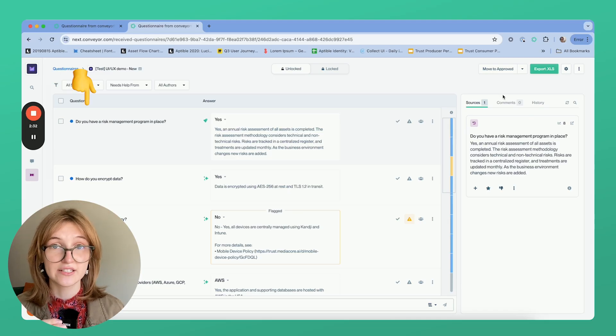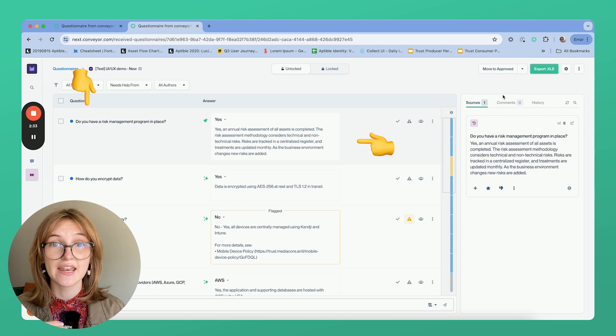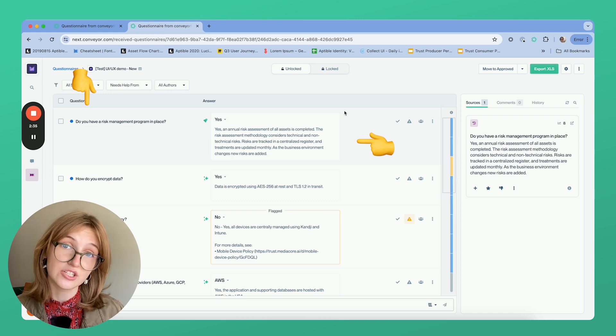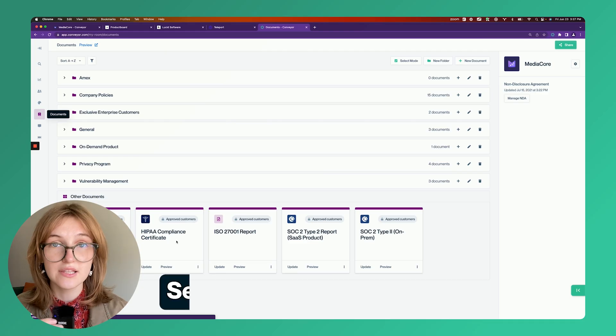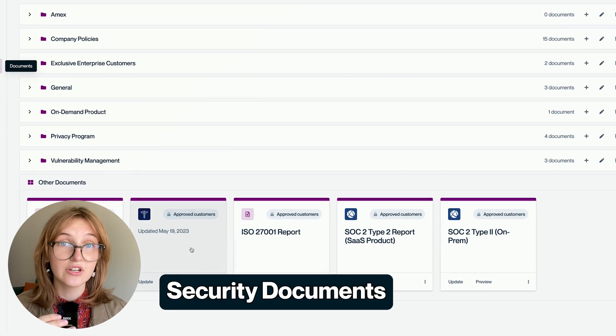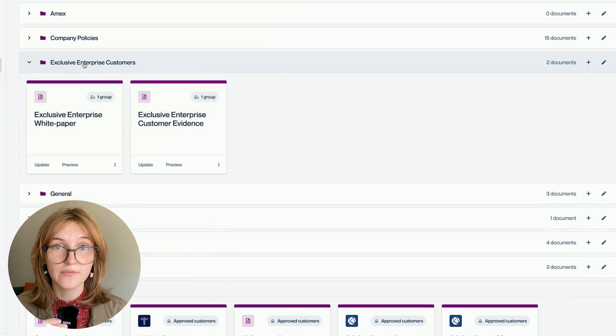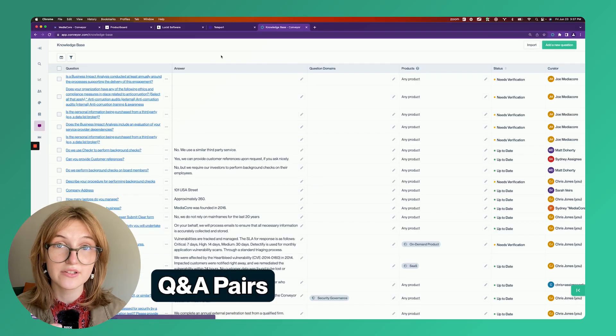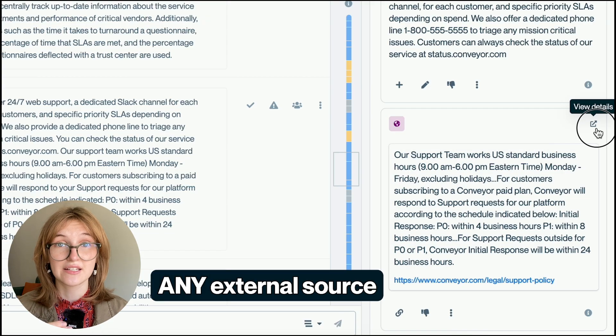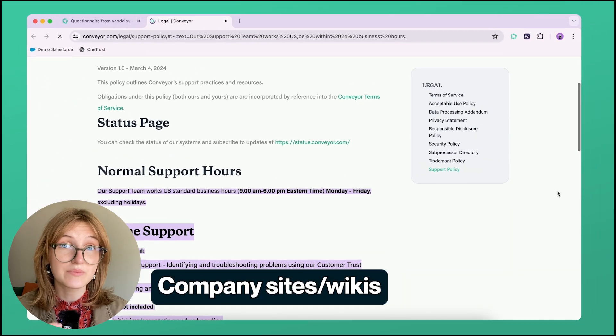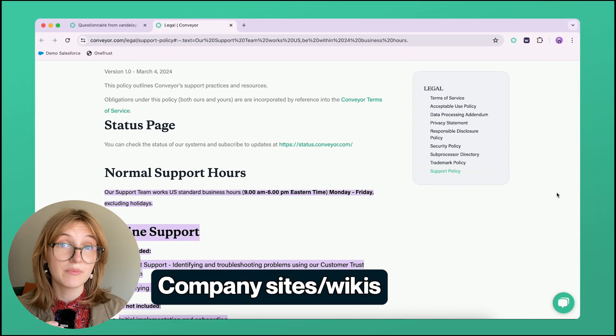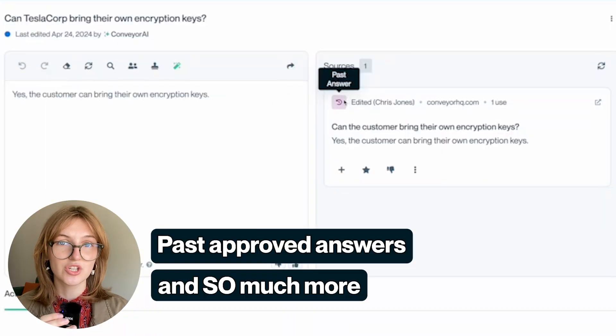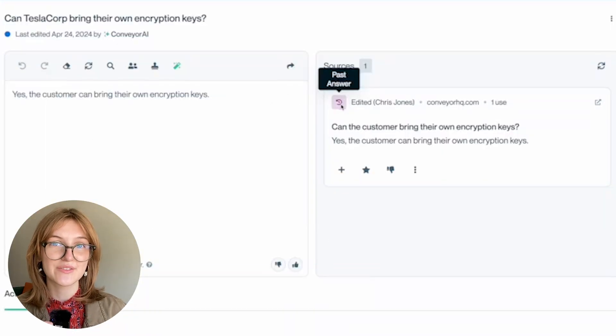Next, you'll see that Conveyor has extracted the questions and answered them using the content of your knowledge library. This includes security documents that are already in your trust center, Q&A pairs, any external source you've connected like company help centers or company wikis, and even your past questionnaire answers.